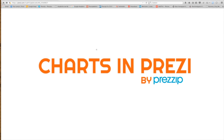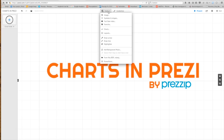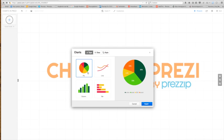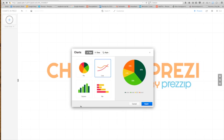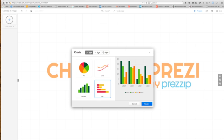I found today that we can create charts in Prezi. Let me just show you around how that works. First of all, you go to insert, add charts, and here we go. So we have four different ones: we have a chart, we have a line, we have column, and we have a bar.